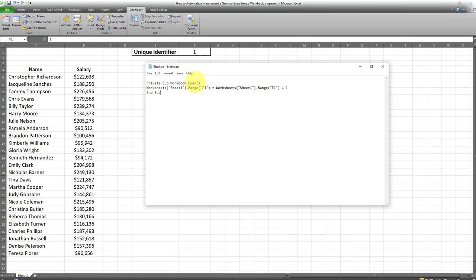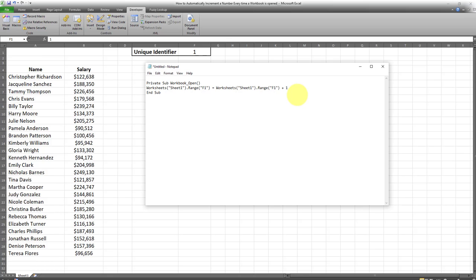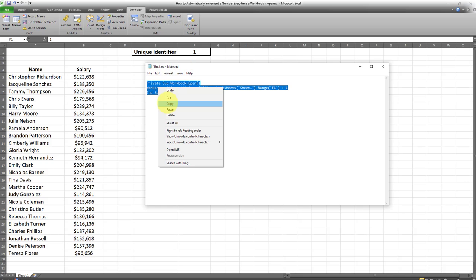Every time the workbook is opened, this number in cell F1 will be incremented by one. In this example we're incrementing it by one - we can change that number to whatever we want, but we just want to have a unique identifier which increases by one every time we open this up.